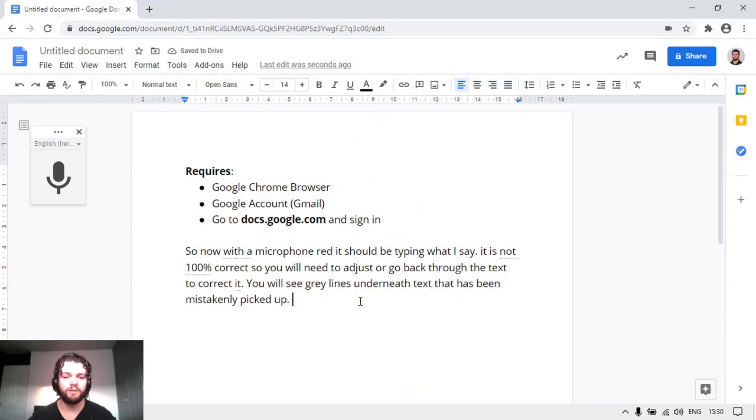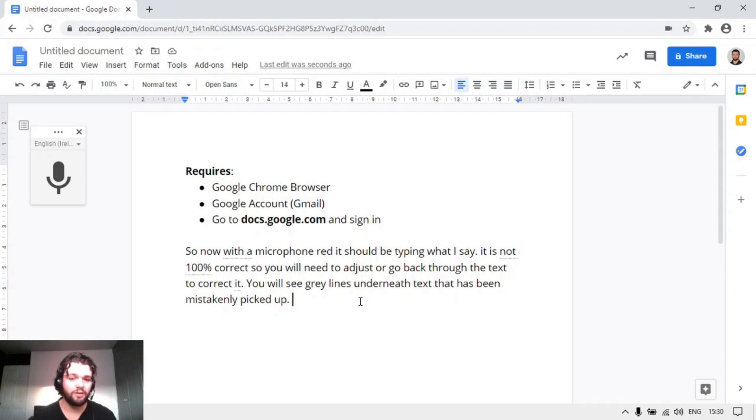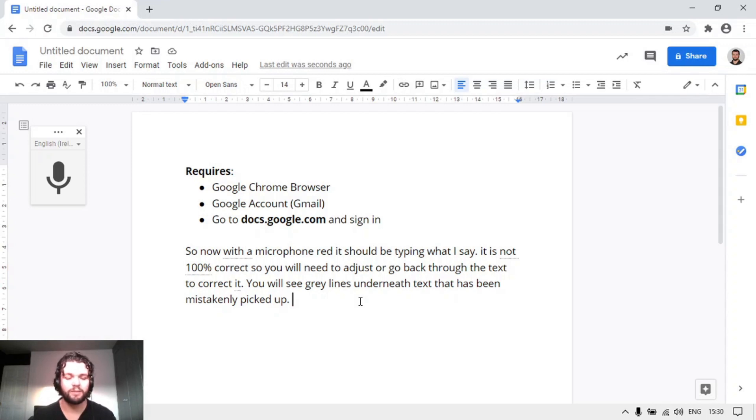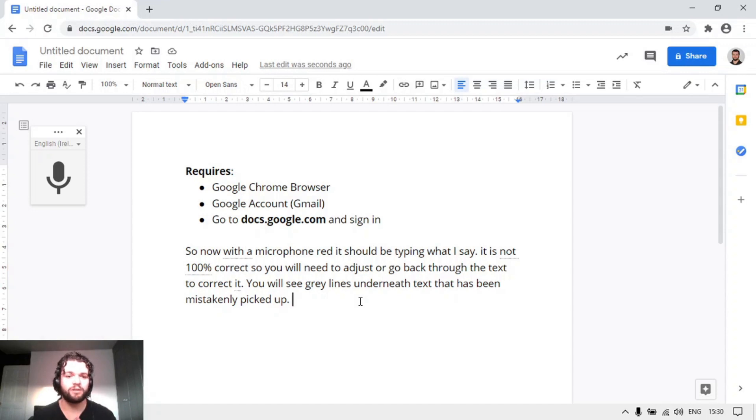This is great to get your thoughts onto the page really fast. It isn't, as I said, 100%, but it's great to have. It will take some getting used to, especially if you're using a microphone, which is really handy, but this is a great feature and free using speech-to-text or dictation in Google Docs. Thank you.